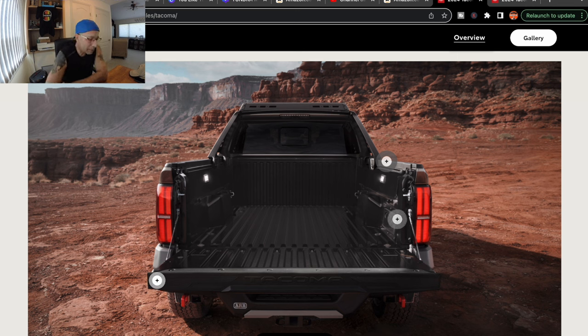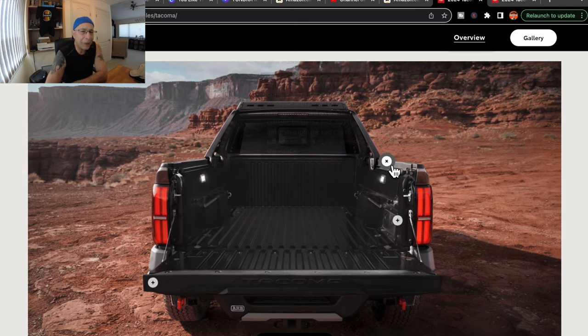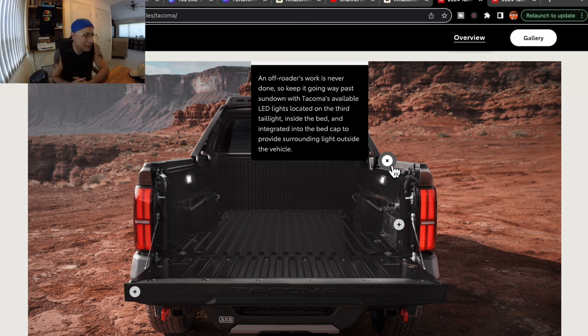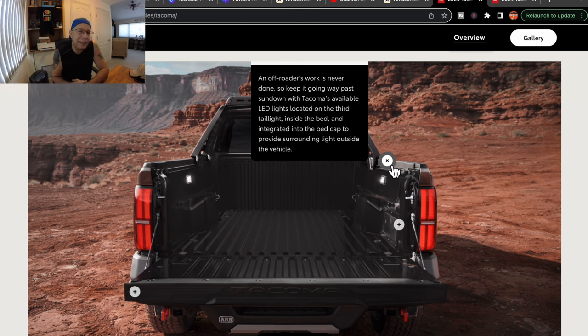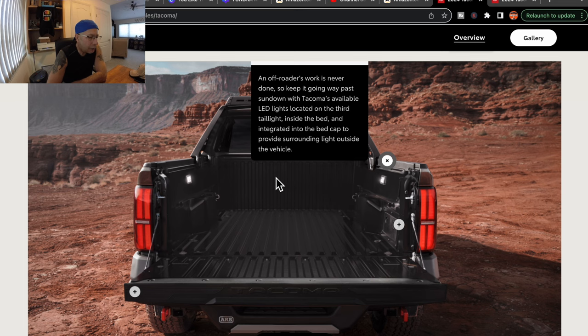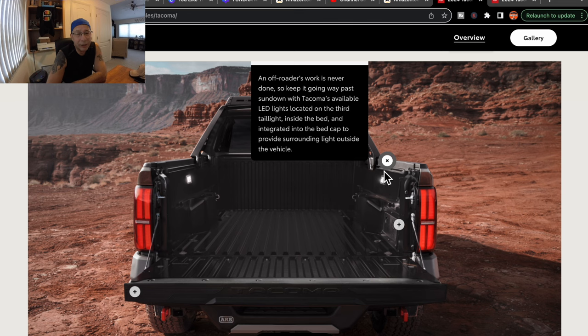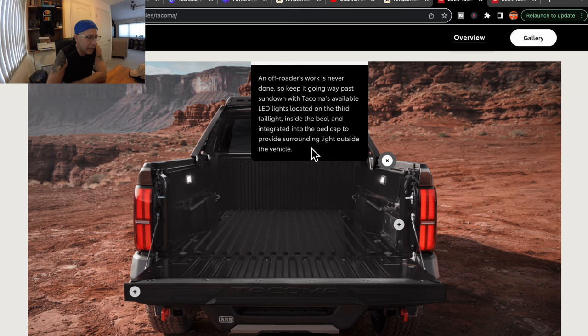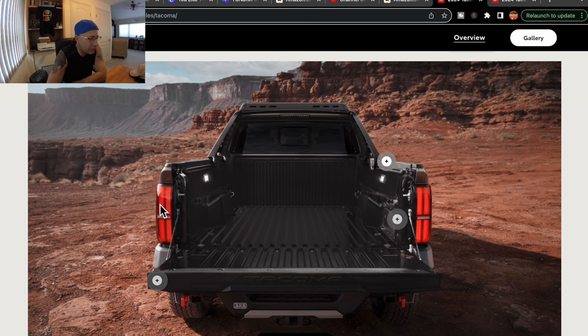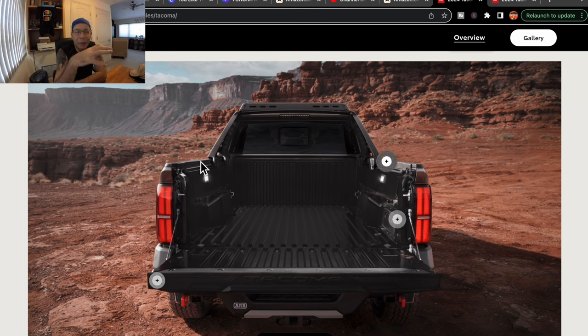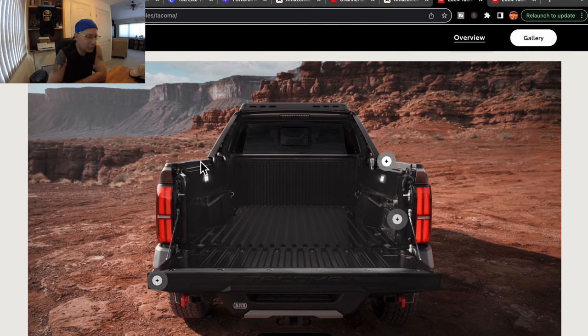Now clicking on some of these plus signs they show. These are for highlighted options, things that Toyota really wants us to know about. It says here an off-roader's work is never done, so keep it going way past sundown with Tacoma's available LED lights. And those are the two lights that you can see in the bed here on the third taillight. Not quite sure what that means. What I see here next to the bed lights are the LED bed lights. But apparently there is another light in that third brake light, which I'm not surprised. That's pretty standard. And then they do say something about integrated lights into the bed cap providing surrounding light outside the vehicle. So that kind of makes me think that there might be some kind of lights up in the bed caps, the rail caps. I'm not quite sure what they mean there.